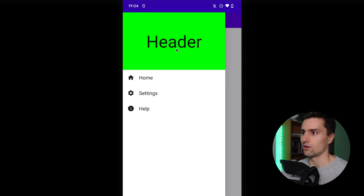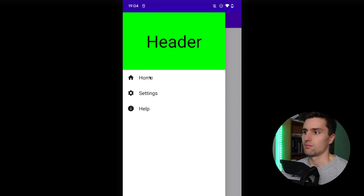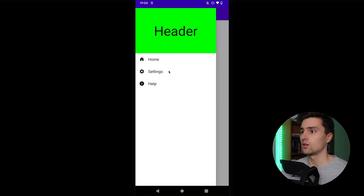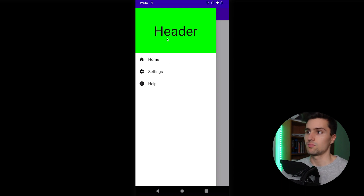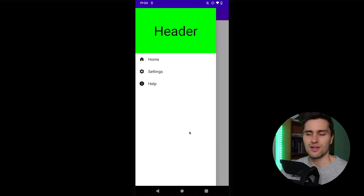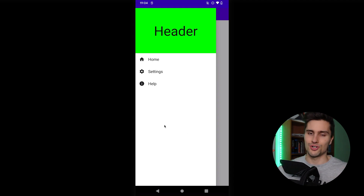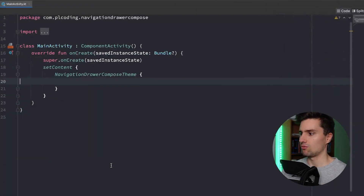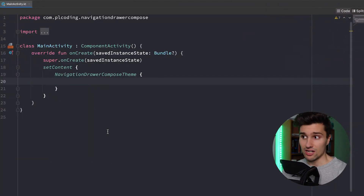Typically we have some kind of header, which could be an image or a placeholder, and then a list of menu items. You could use that for navigation, to display user data, a logout button, or whatever you want. I'll give you the template here so you're ready to transform it into whatever you want to implement. So let's jump into Android Studio and start implementing our navigation drawer in Compose.